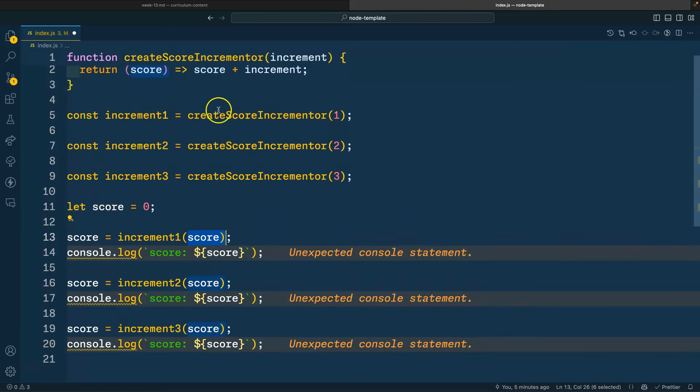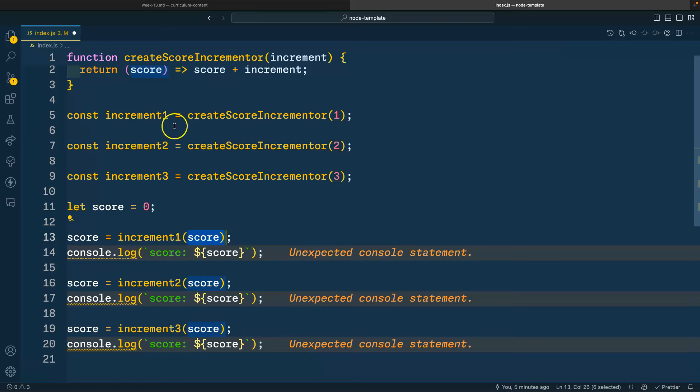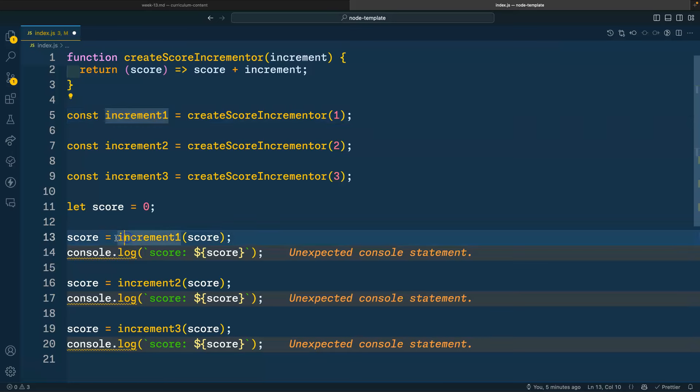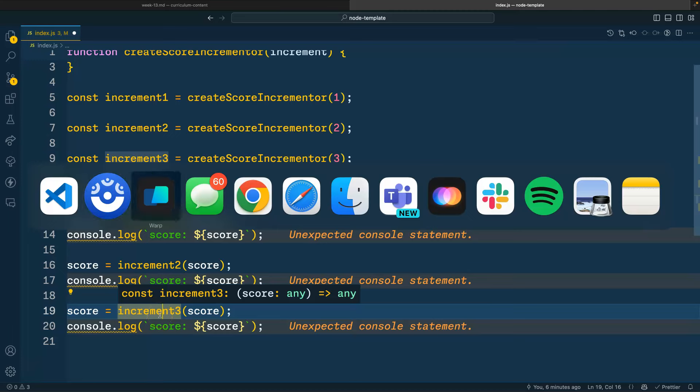So zero will come in here to increment one. We saw earlier what that function looks like. So we should not be too surprised that the score is going to throw away the zero. And it's going to get rebound to the number one. And we'll see that output here. Same thing happens with two and then three. We'll run the code just to make sure.